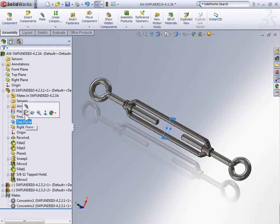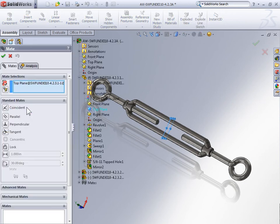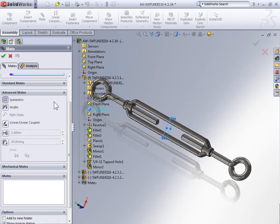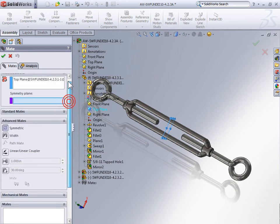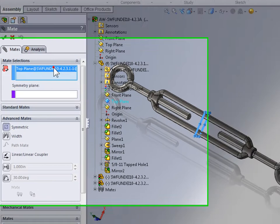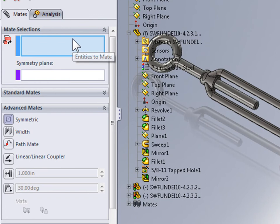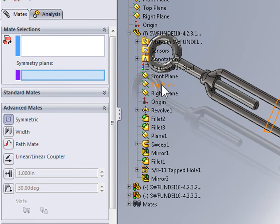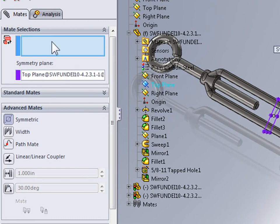So let's go ahead and activate the mate tool. We want an advanced mate and we want a symmetric mate. The top plane is going to be our symmetry plane. So I'll select the symmetry plane box and select the top plane that center portion of the islet.